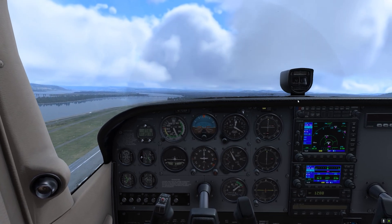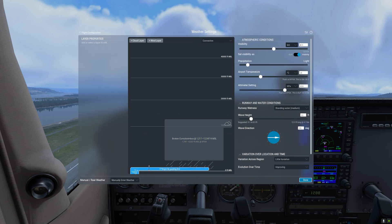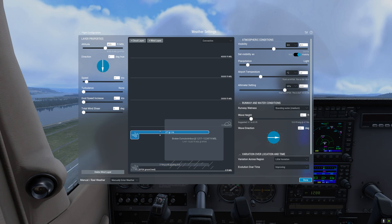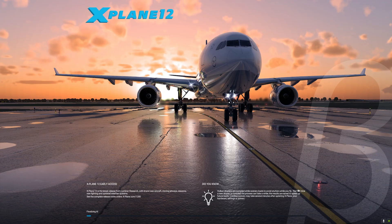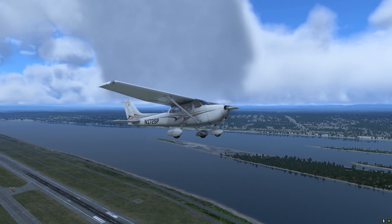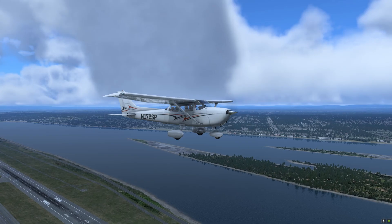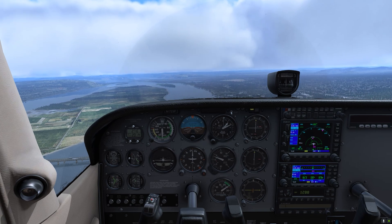You can also change the weather in flight. Let's do this — we're going to go to Customize, and we'll change the existing wind layer and add another wind layer, changing its altitude and speed. After applying, you can see the weather changes are affecting the way the aircraft flies, which is also self-evident in the cockpit of this Cessna 172.